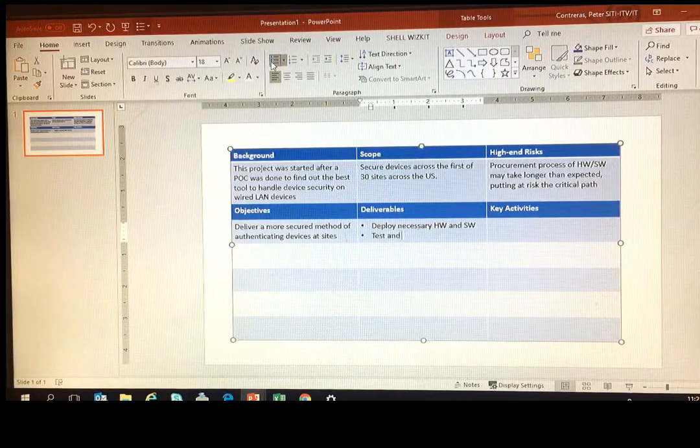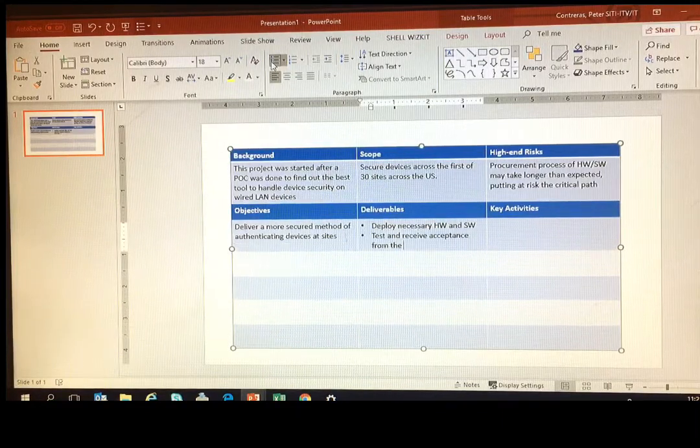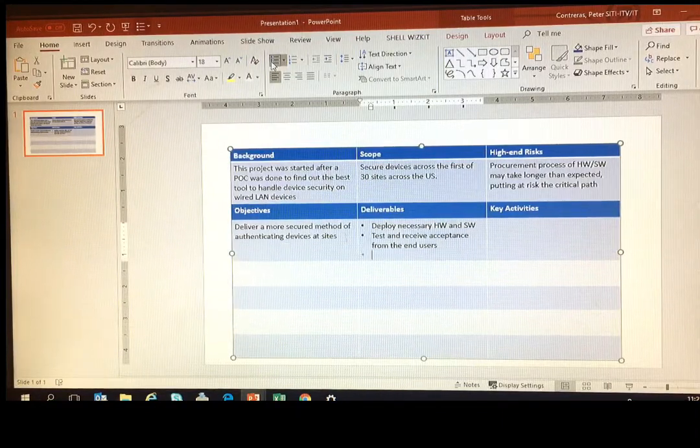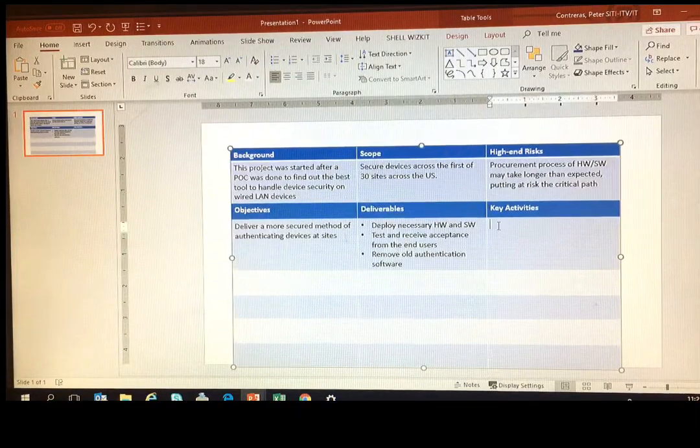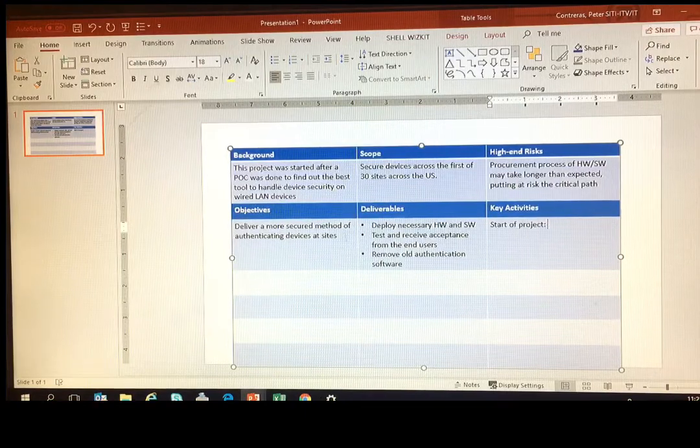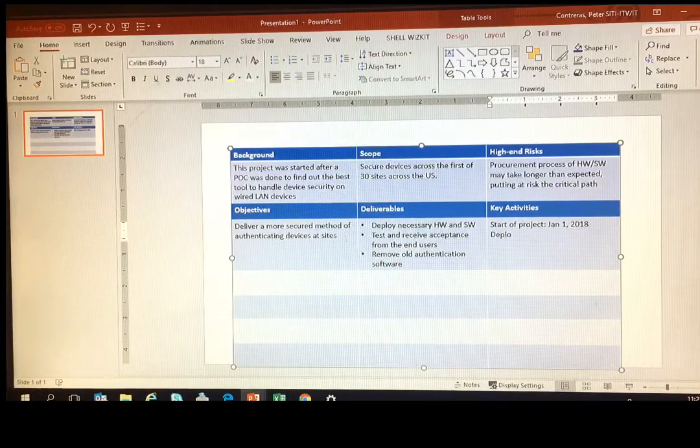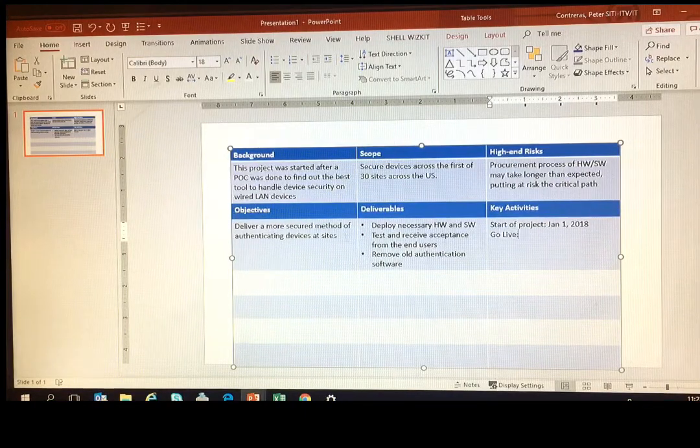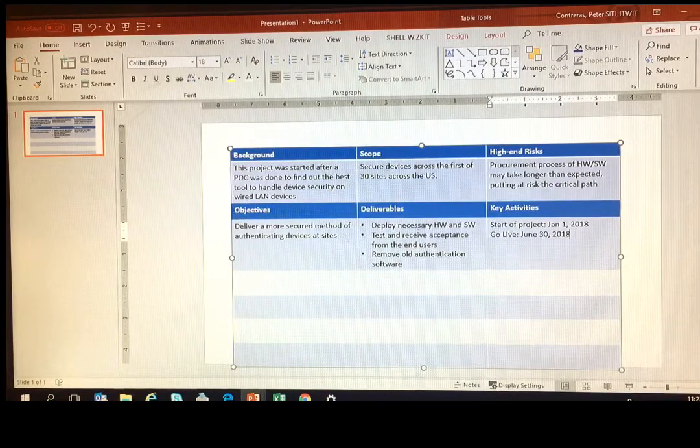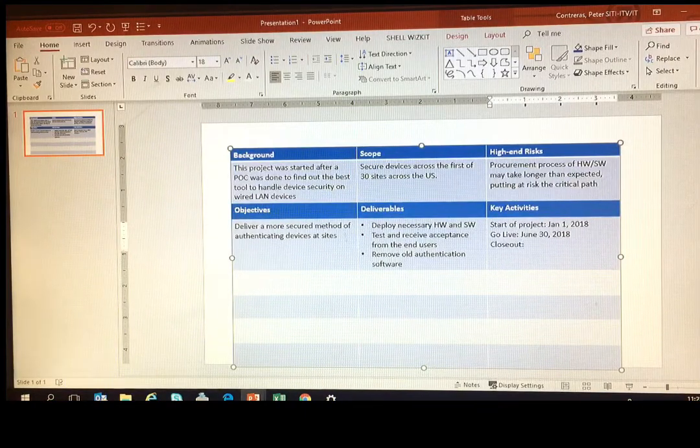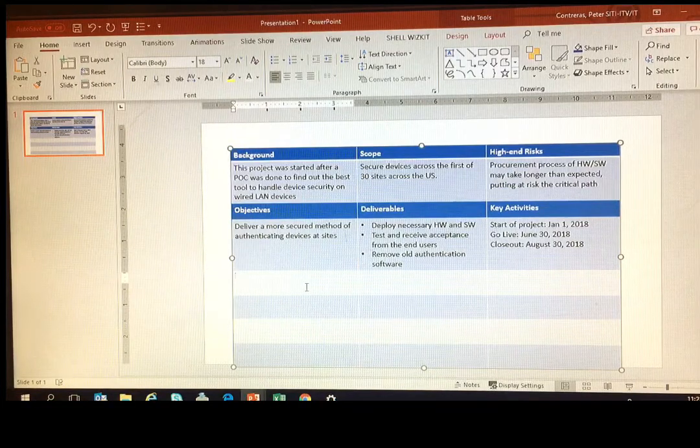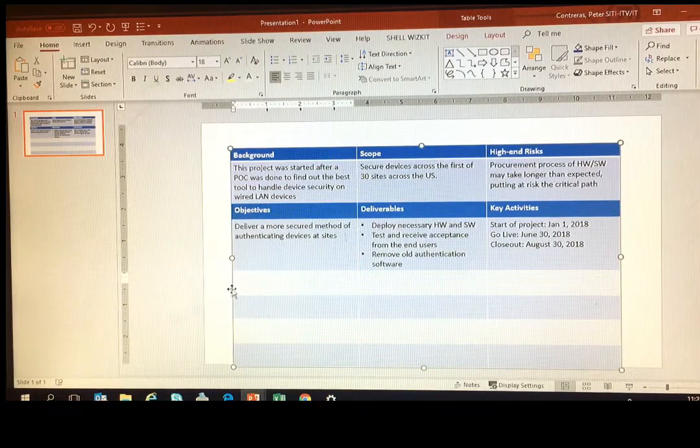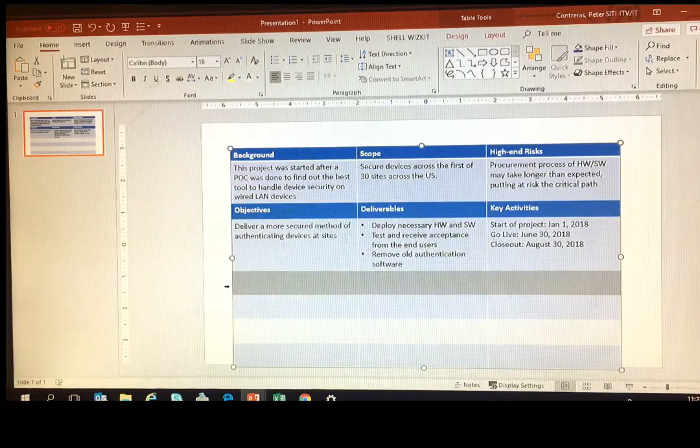Deliverables are getting into now the details of what you're going to deliver to make it a success. So you want to spell that out and then a rough timeline in the key activities.